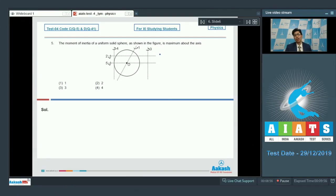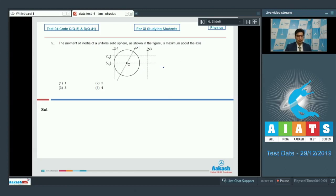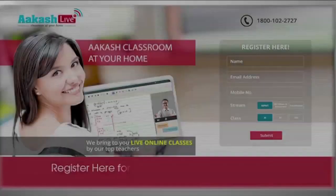Therefore, the axis which is farthest away from the center of mass would have the largest moment of inertia. We can easily see that axis 3 is the axis which is at a maximum distance from the center of mass, which means that the moment of inertia about axis 3 would be largest in magnitude. Hence option number 3 of this question is the correct answer.